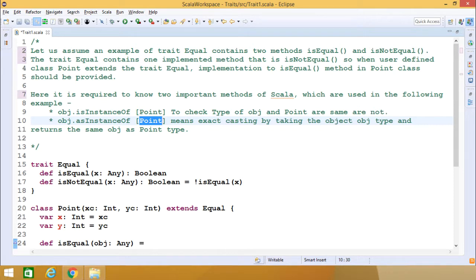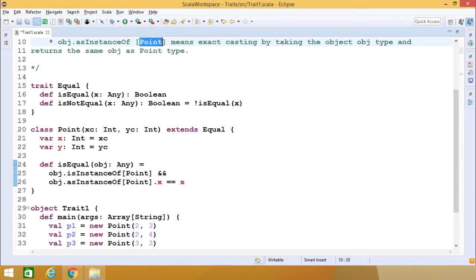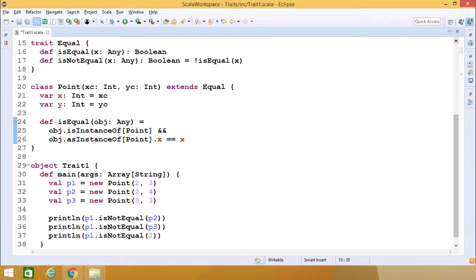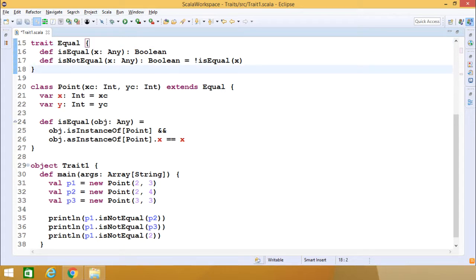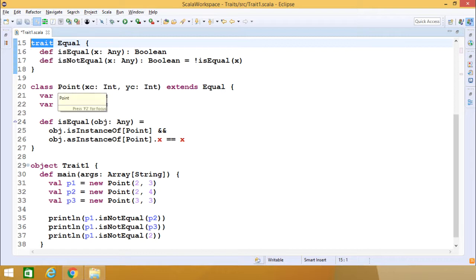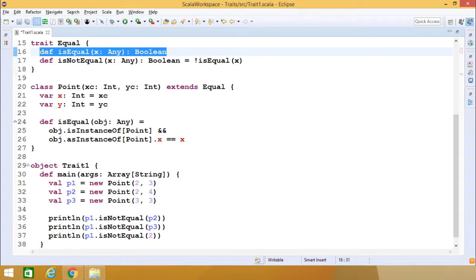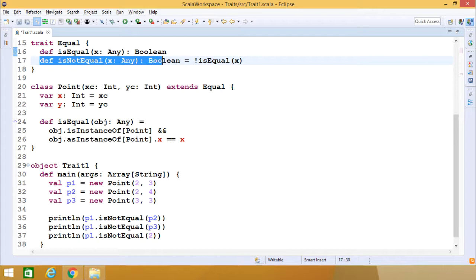For better understanding, we will use these methods in our code and show how the program runs. Here we have defined one trait called 'equal'. Whenever you define a trait, the trait name must be preceded by the 'trait' keyword, instead of writing 'class equal' we write 'trait equal'. This trait is similar to an abstract class in Java where some methods may have implementation and some will only have their signature. The unimplemented method is 'isEqual' which returns Boolean and takes x of any type; 'isNotEqual' is implemented, takes x of any type, and returns Boolean.